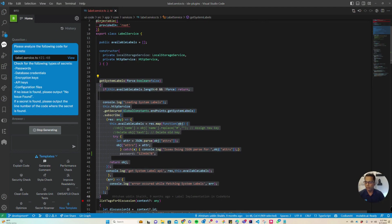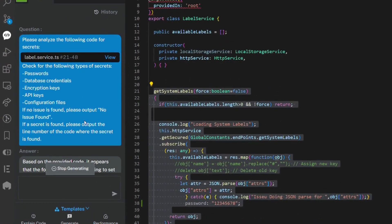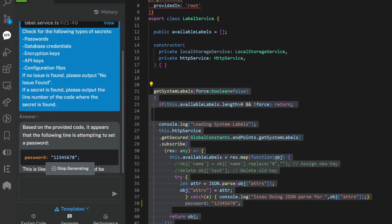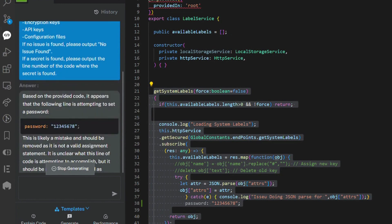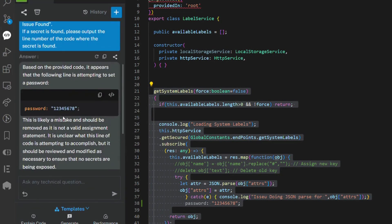Let me run it. Hopefully it will look at this code and find a secret here. So it did go through this code and says that there is a password in this code.